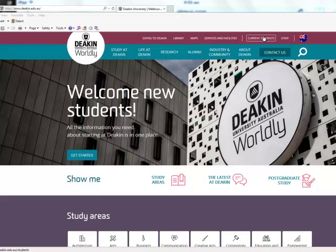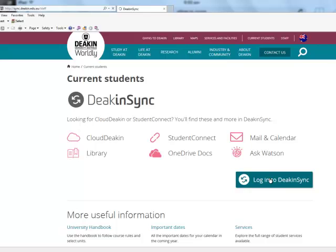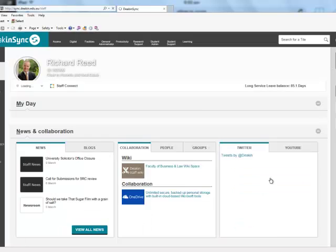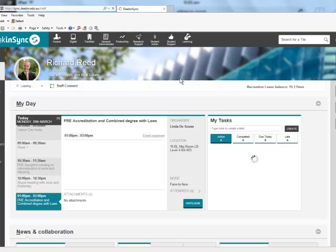If you go to the tab which says current students and then login to DeakinSync page, it will take you to your page, your homepage.